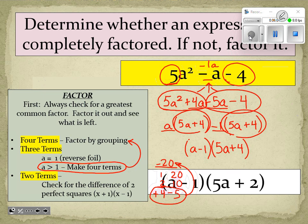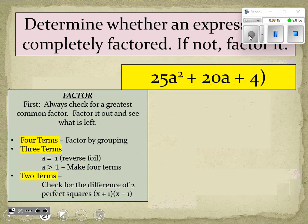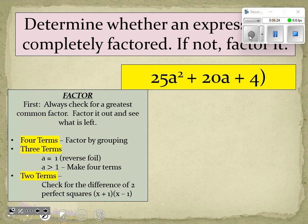There was a mistake in the PowerPoint — it says 5a + 2 but that's supposed to be a 4. Now for the next problem, 25a² + 20a + 4, we look for a greatest common factor in all three terms. There is also a parenthesis that's not supposed to be there. We don't see a greatest common factor.